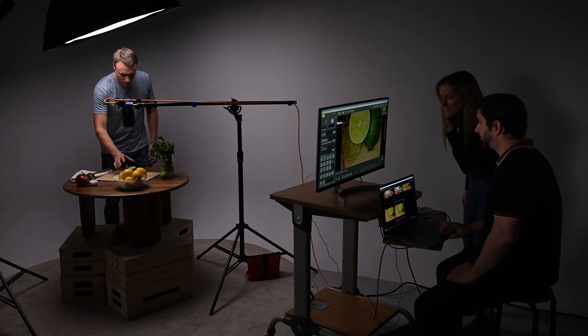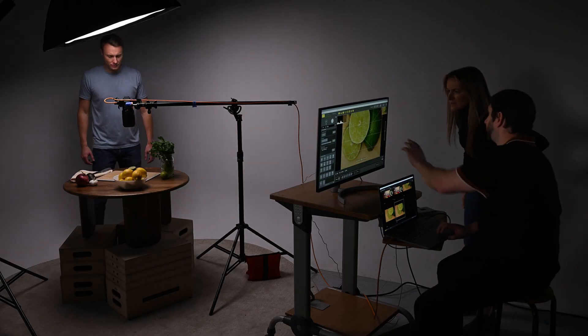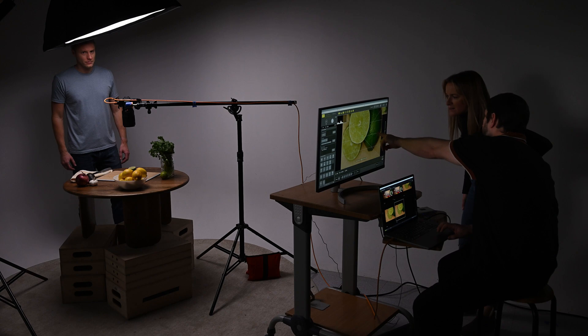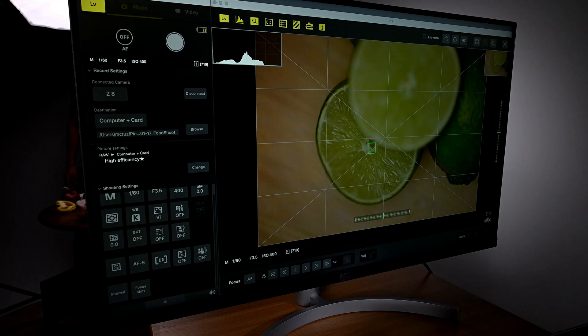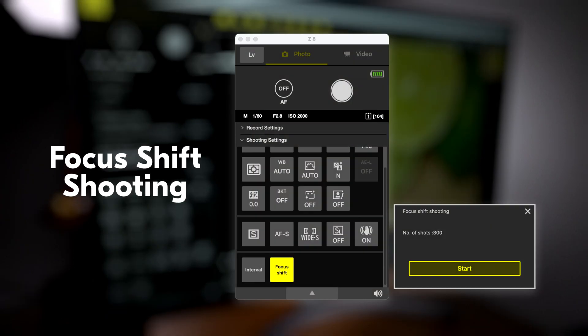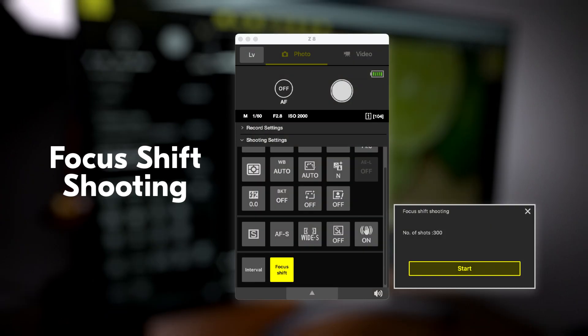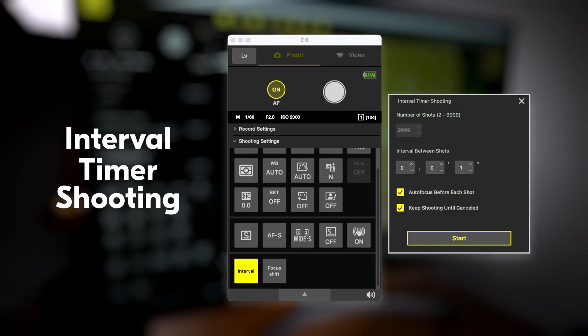Not only can you see your camera settings in NX Tether, but you can adjust them as well. With compatible Nikon cameras, NX Tether provides access to a broad range of controls, including focus shift shooting and interval timer shooting.